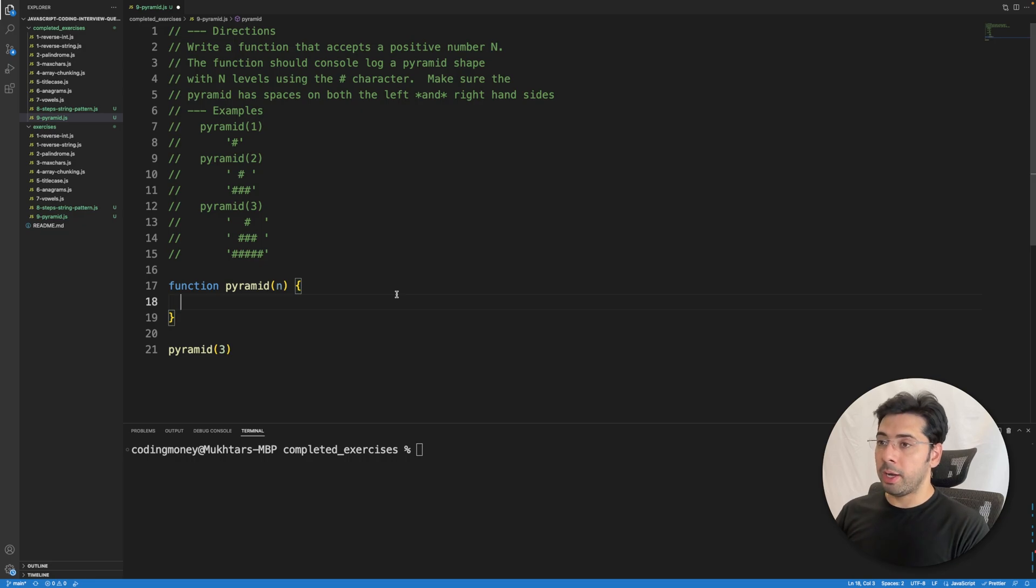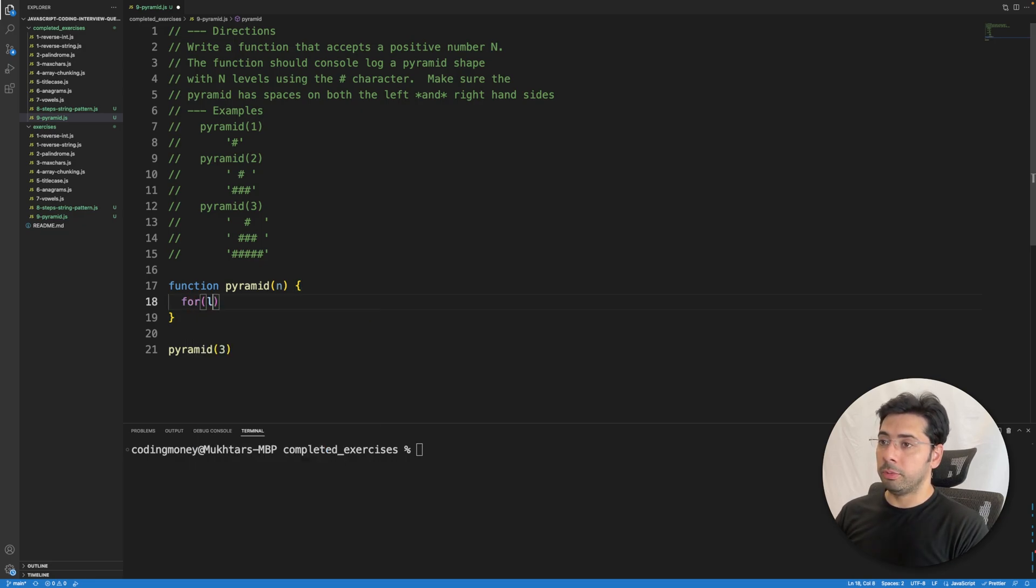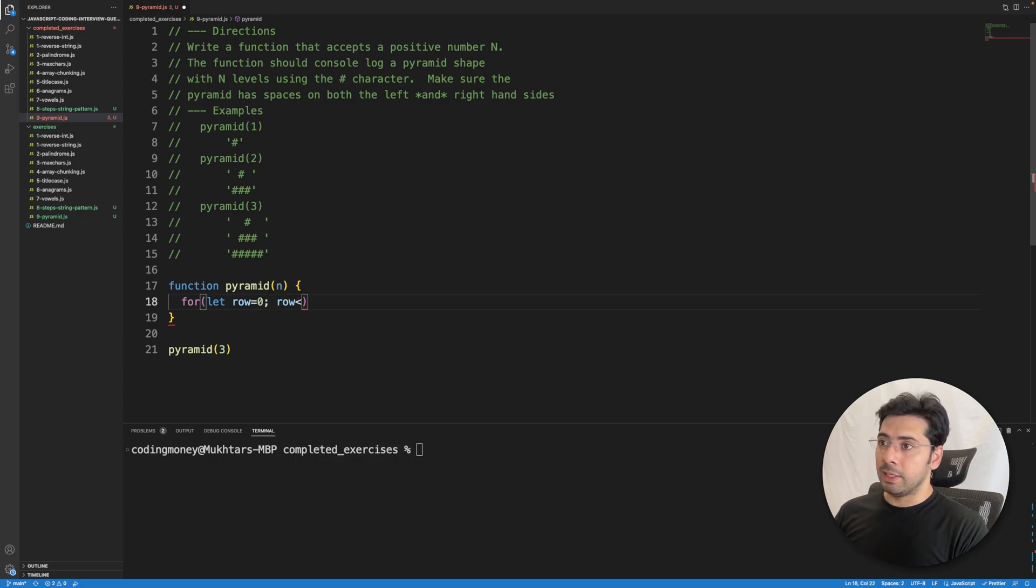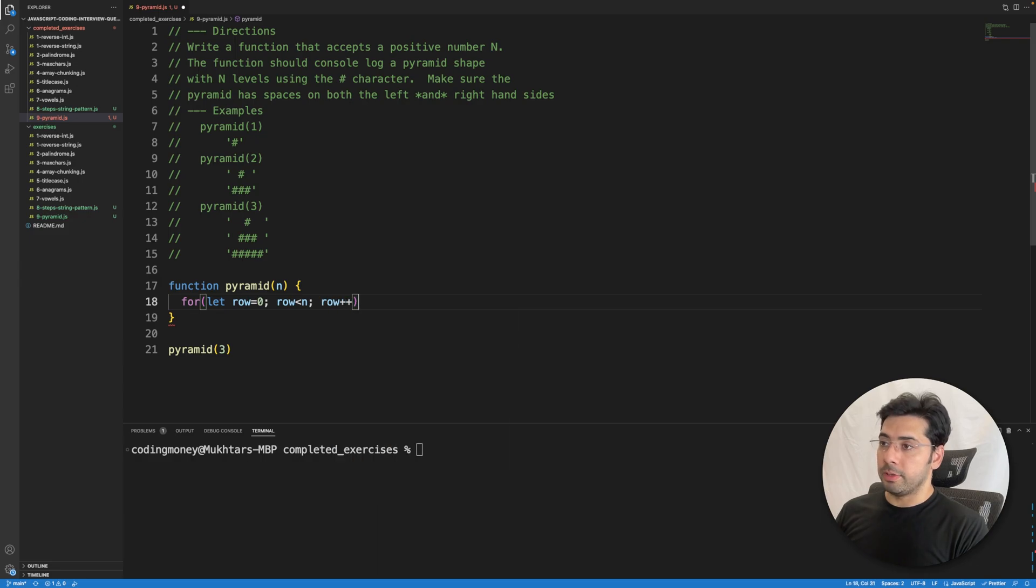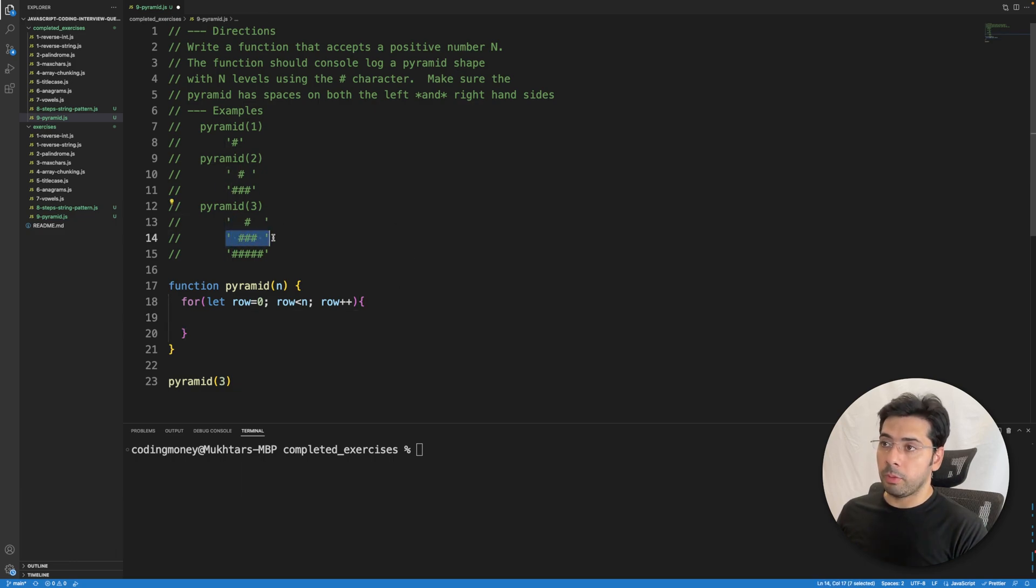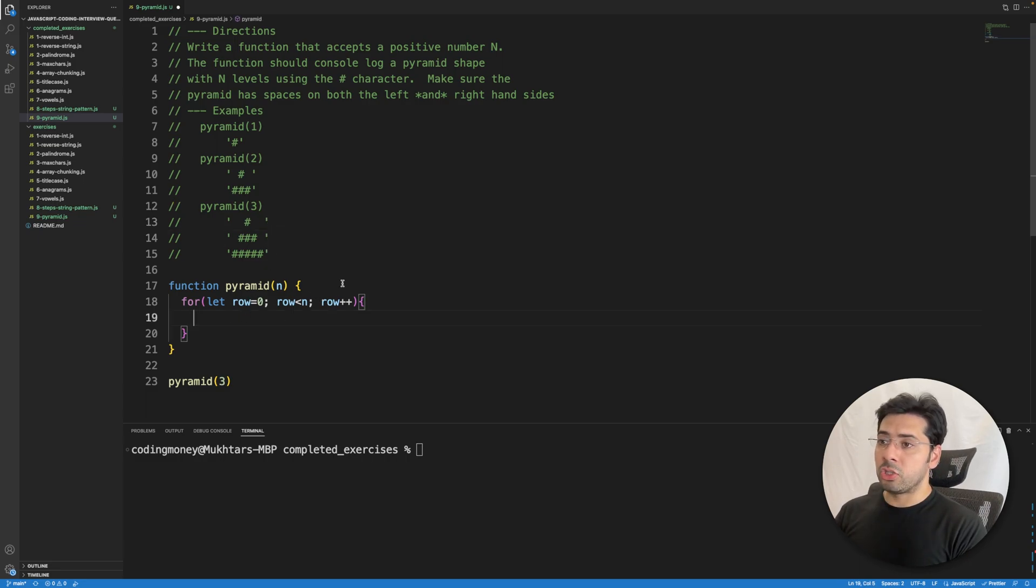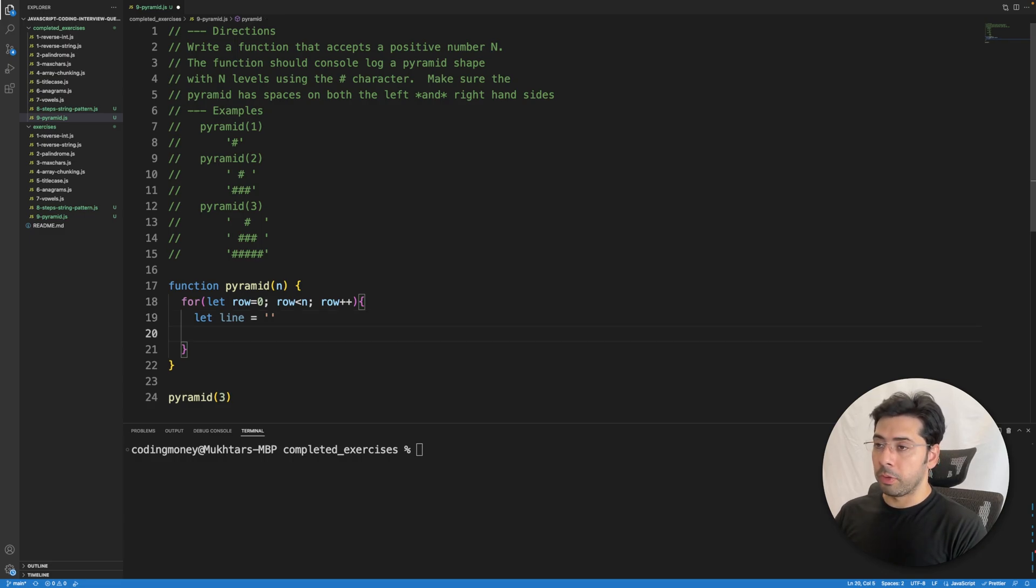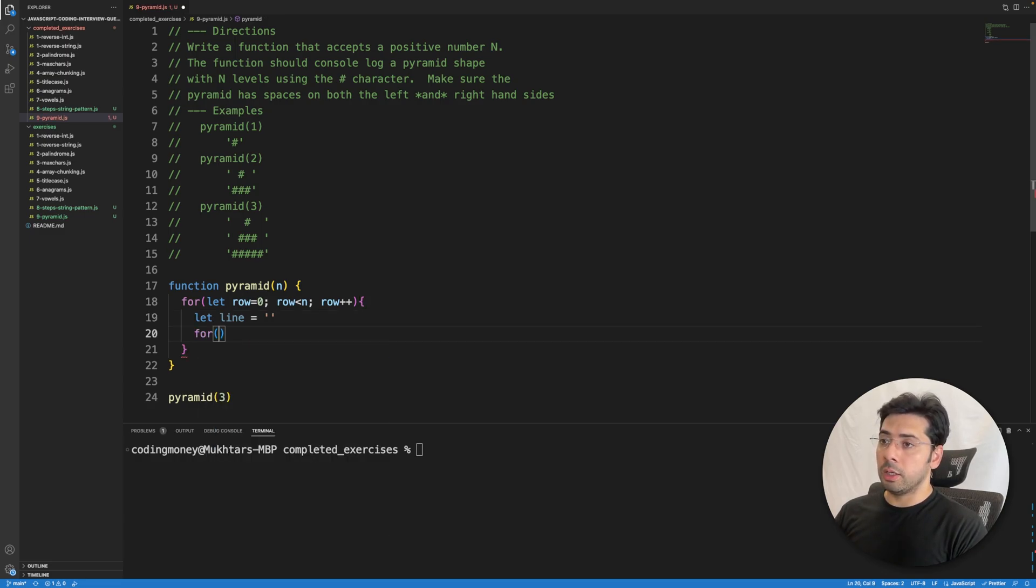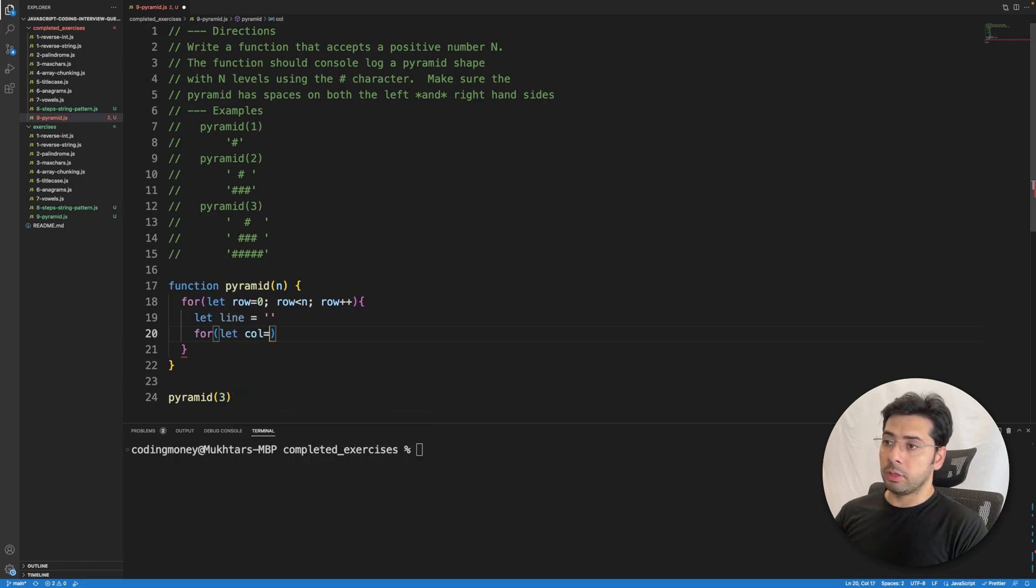So let me write the for loop: let row equals zero, row less than n, row plus plus. We need three rows, and for each line, I'm calling each row a line. I'm going to create a variable called line and I'm going to set it to an empty string.